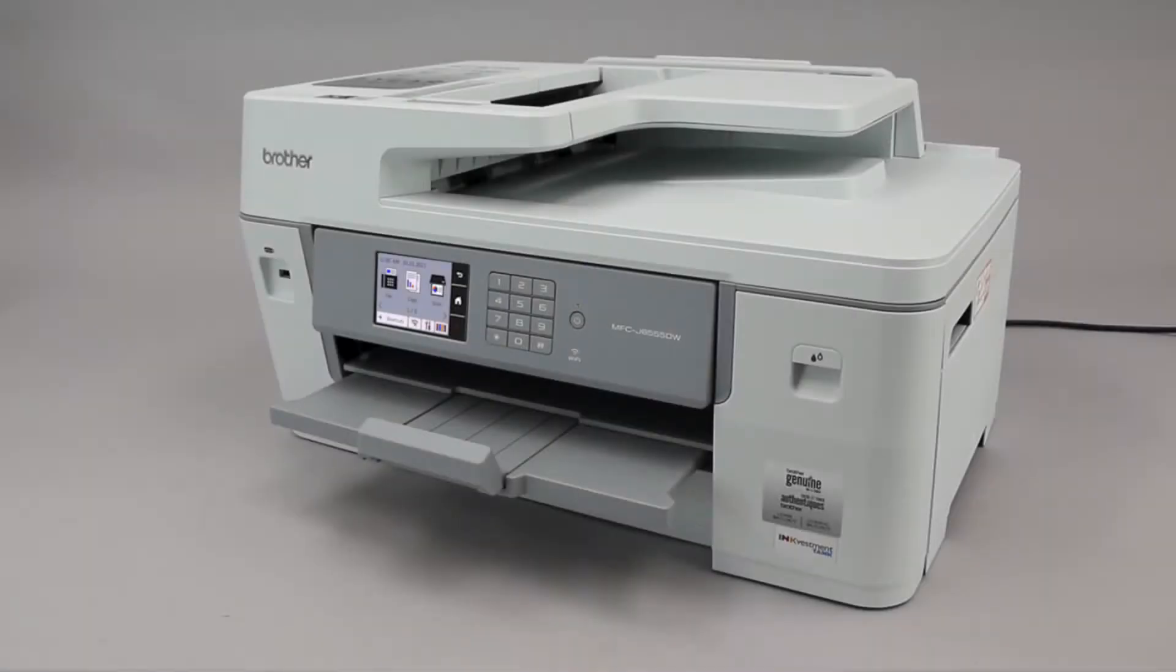Wi-Fi Protected Setup, better known as WPS, will enable your Brother machine to connect to your wireless router with the push of a button.